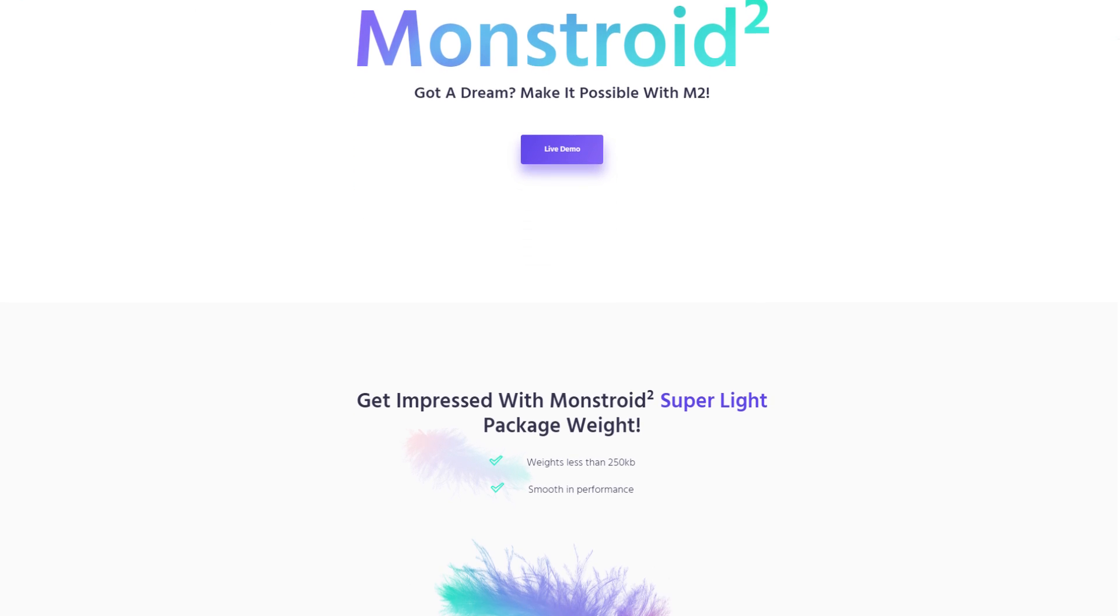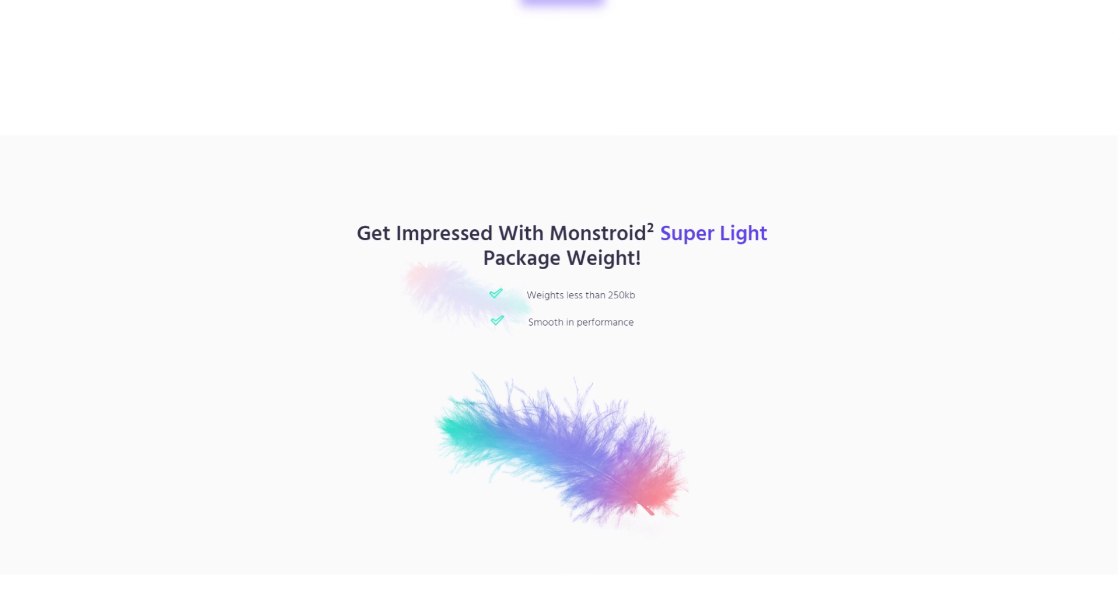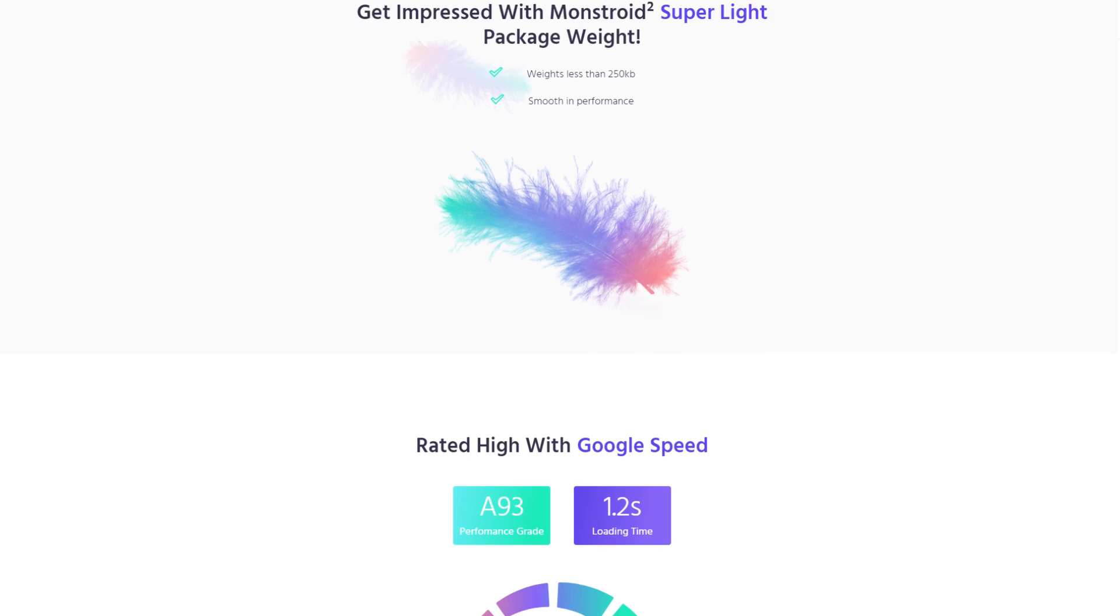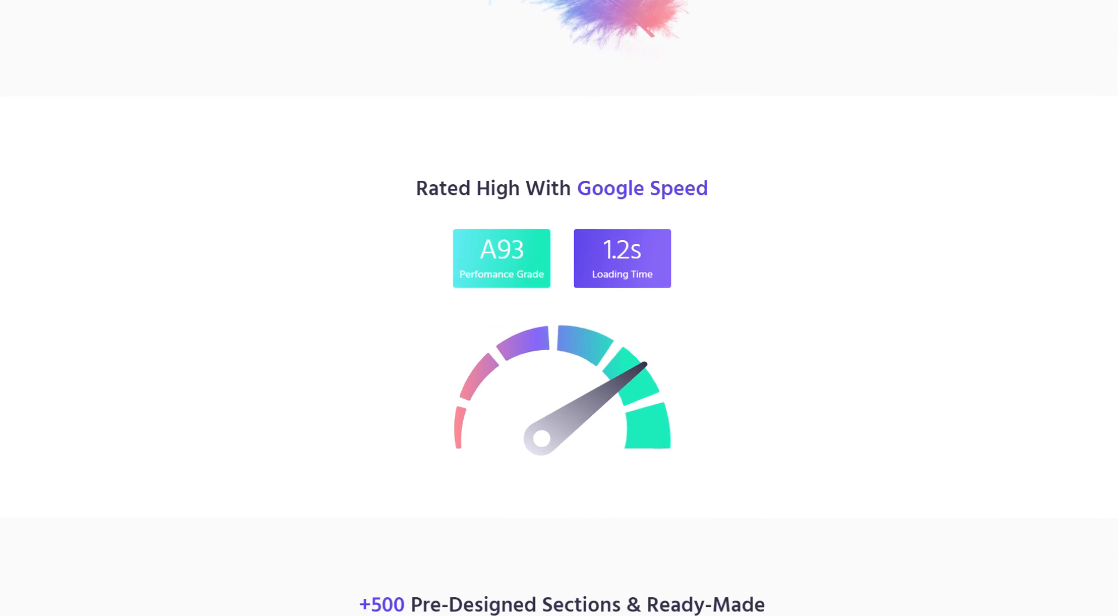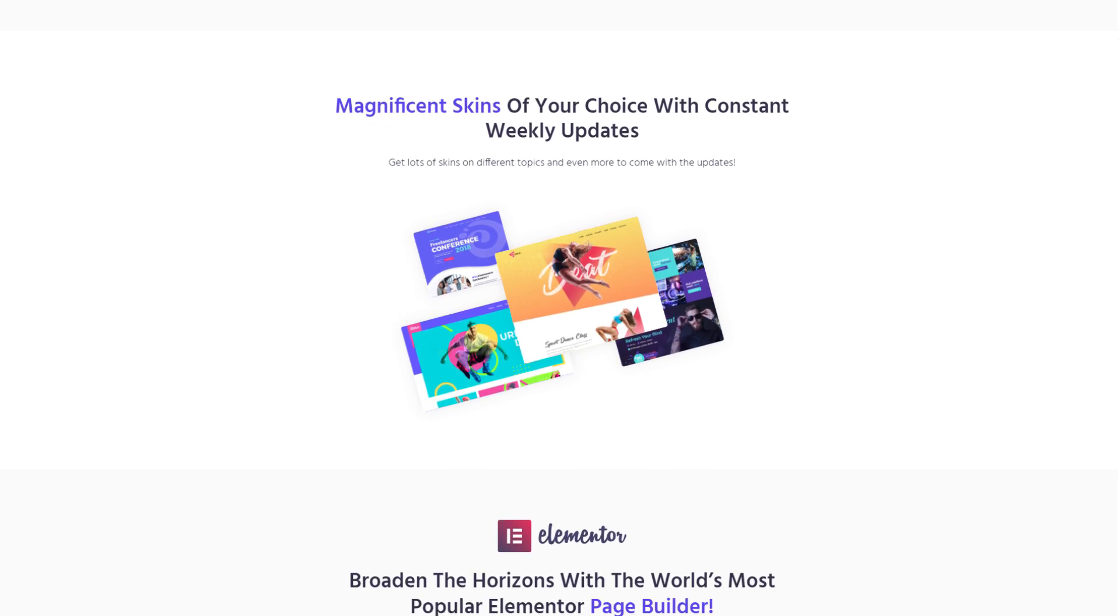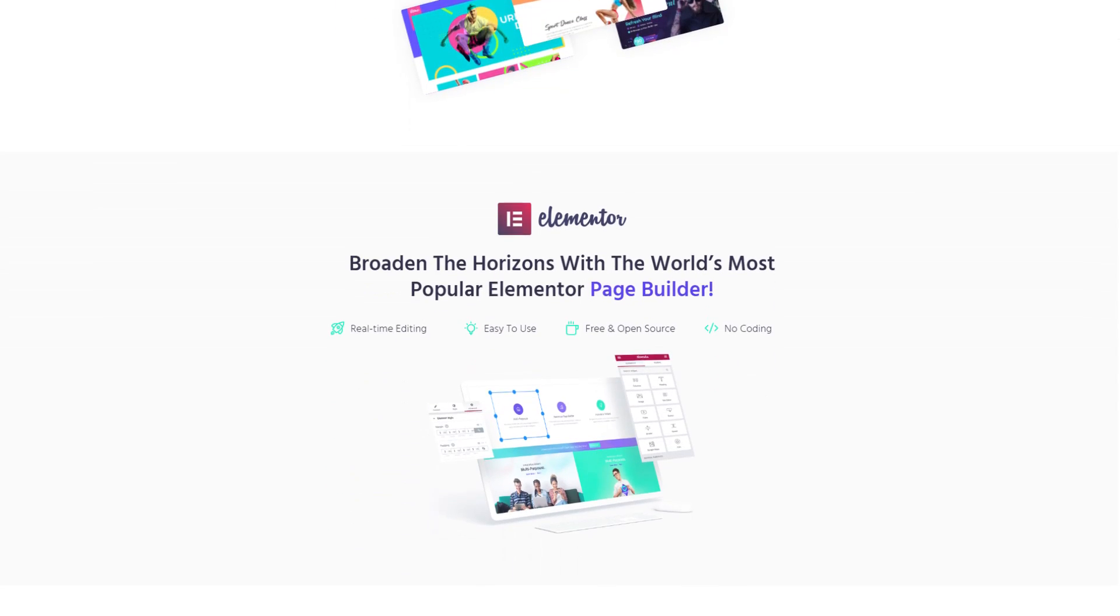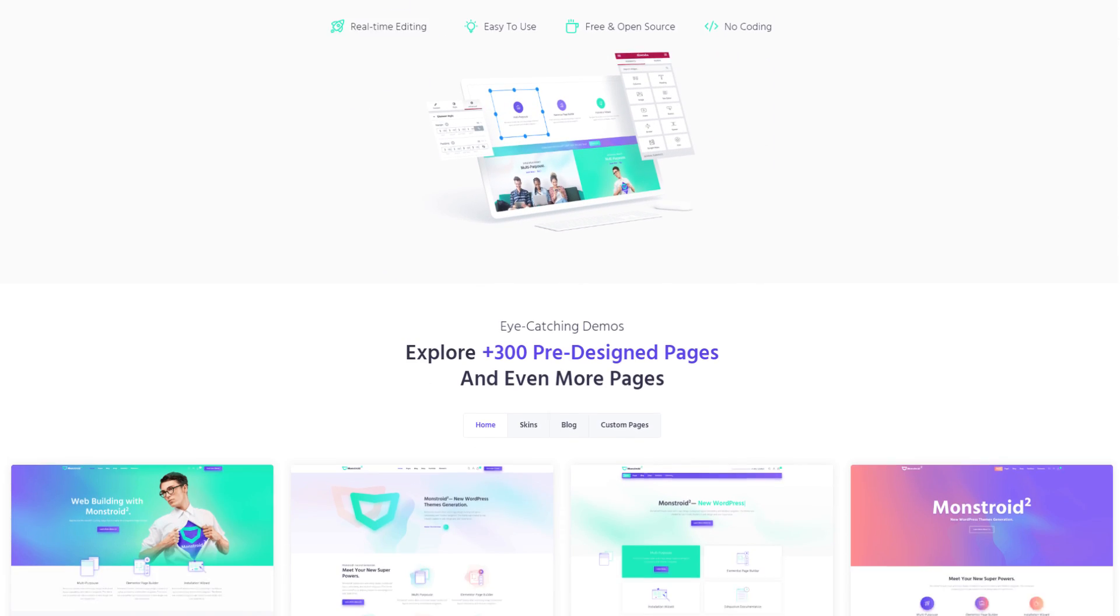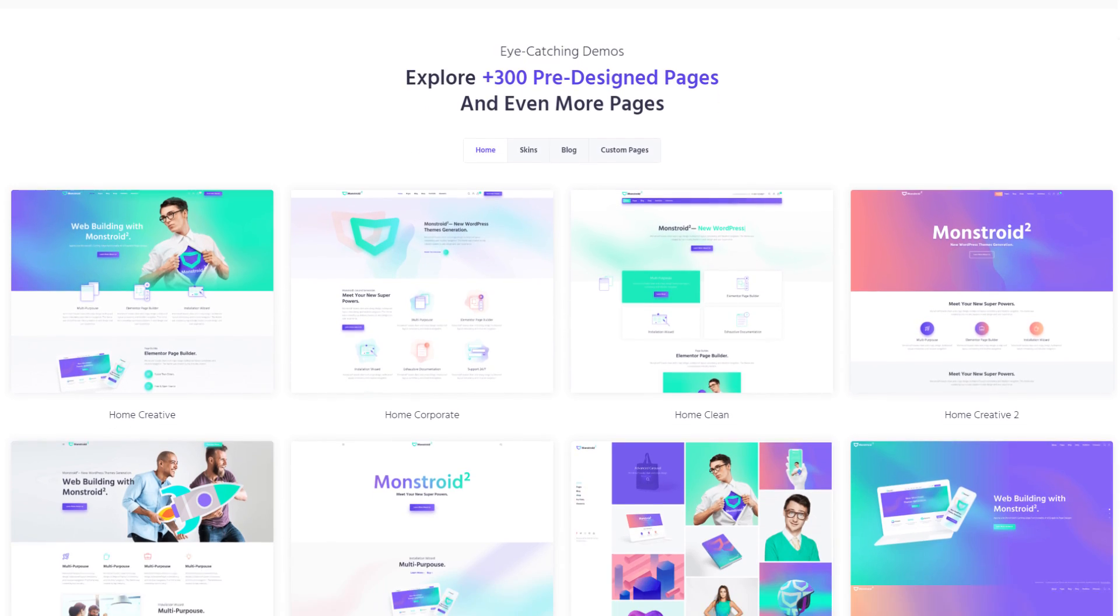If you want to learn more about this theme and what's special about it and why it is so great, I totally recommend you going to the description of this video and checking the link to Monstroid WordPress theme.